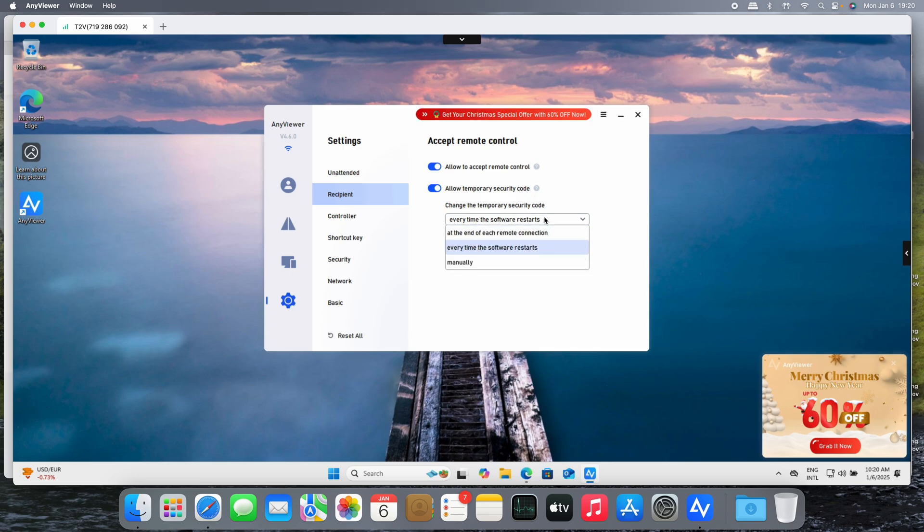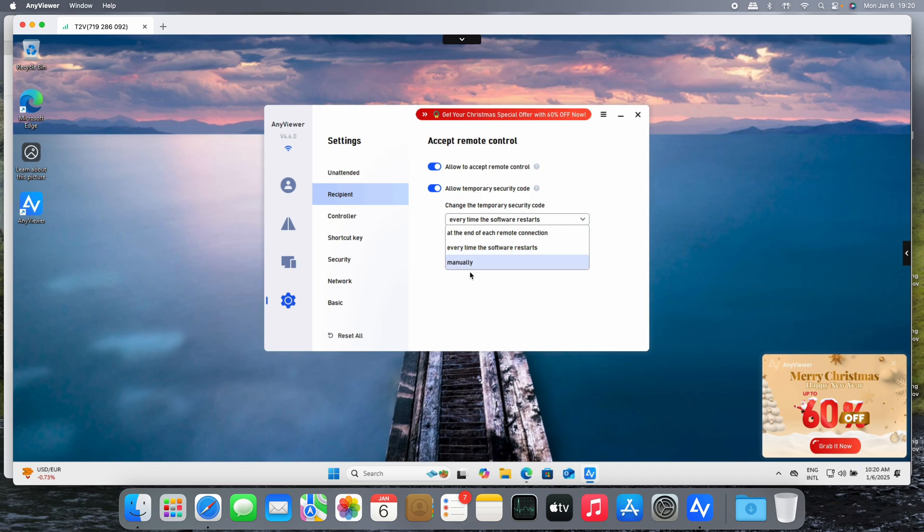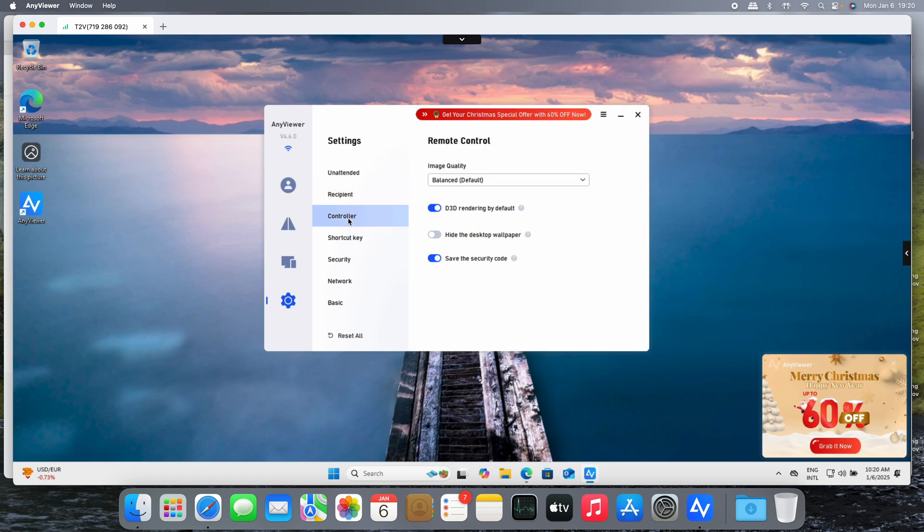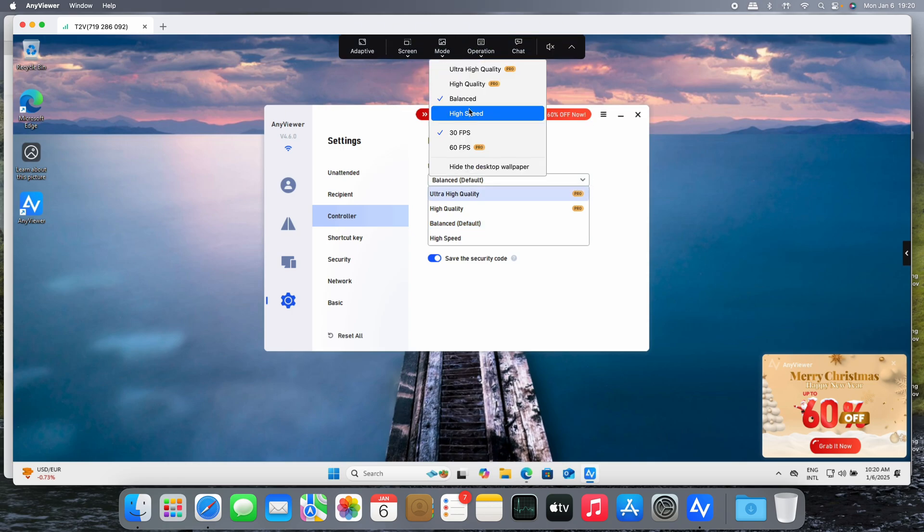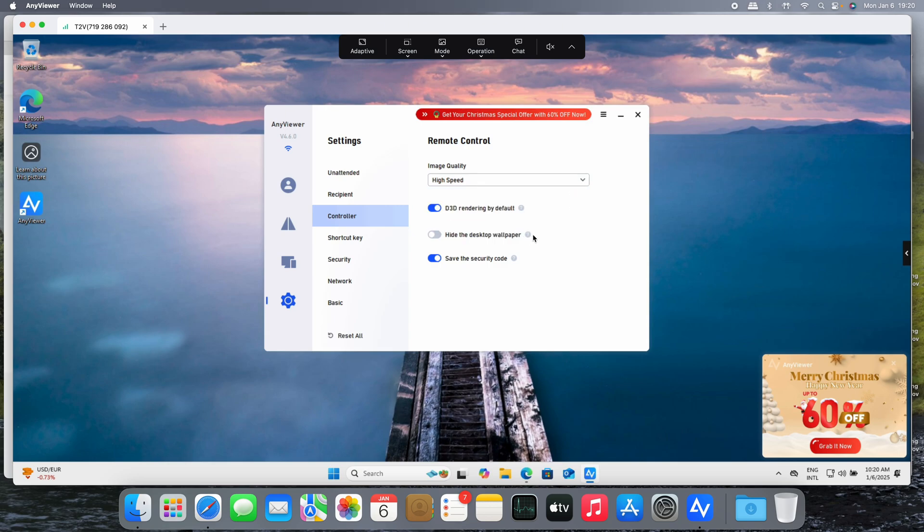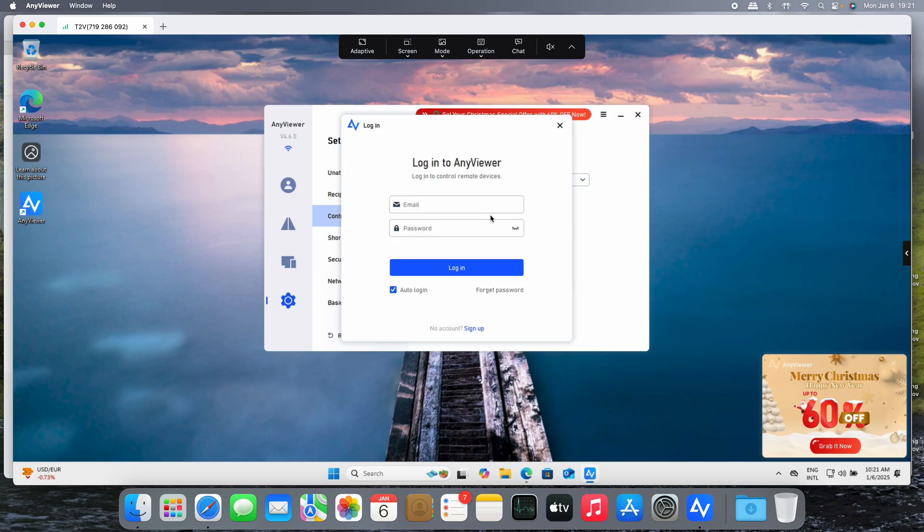You can use this to accept the remote control using the temporary security code. This is quite interesting talking about security. Every time the software restarts, the security code changes, or at the end of a remote connection, or manually. It's up to you. For controller image quality, it's the same thing that we saw here on the mode that is in balance, but you can set for example high speed or whatever. And of course to enjoy the high quality you need to log on to AnyViewer.